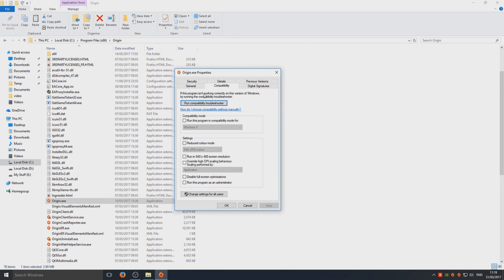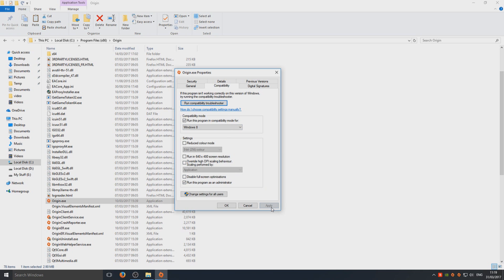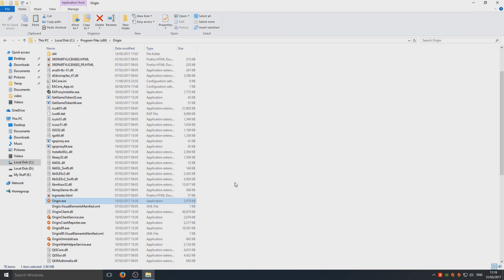We want to run it as Windows 8, and we want to run as administrator. Make sure you've got these two check boxes ticked. Once you have, we're going to go Apply and then OK.